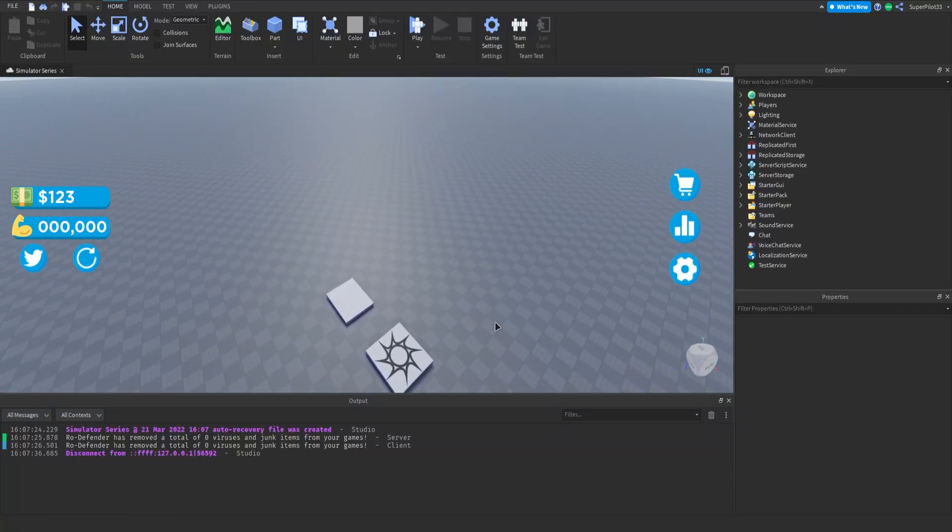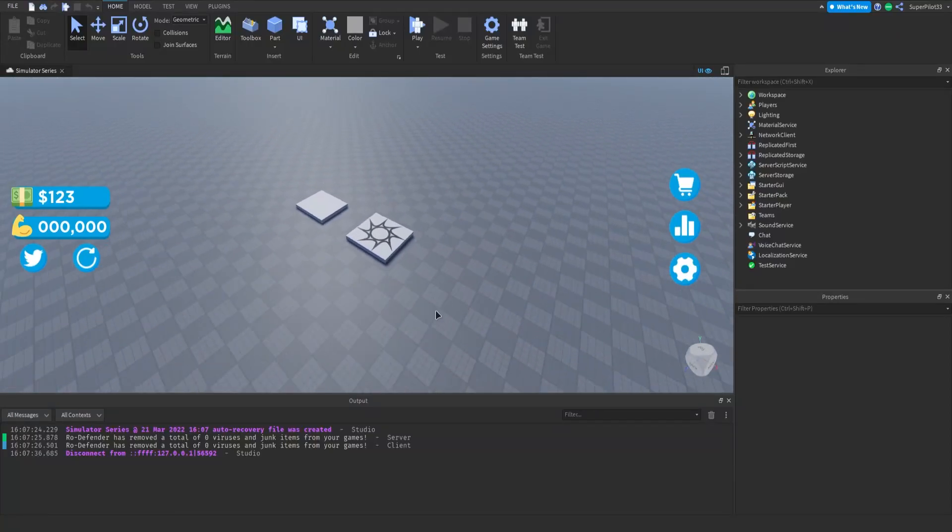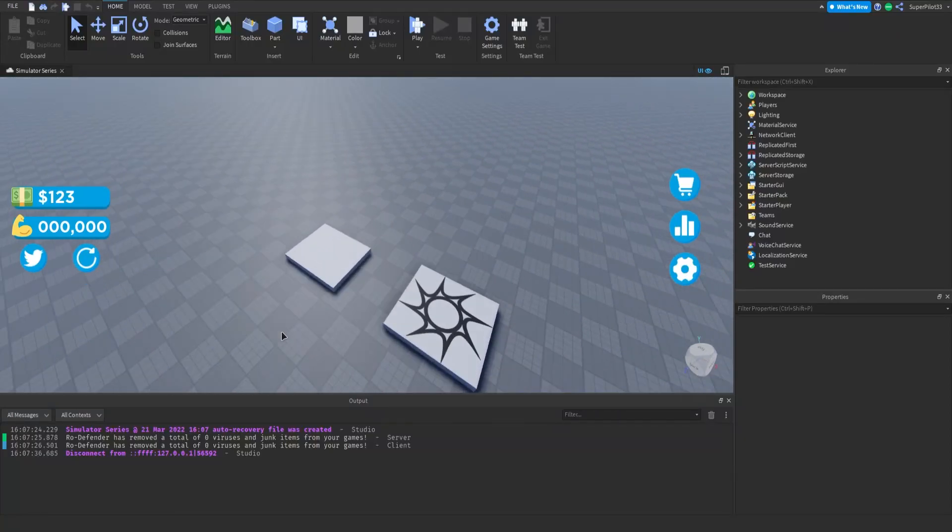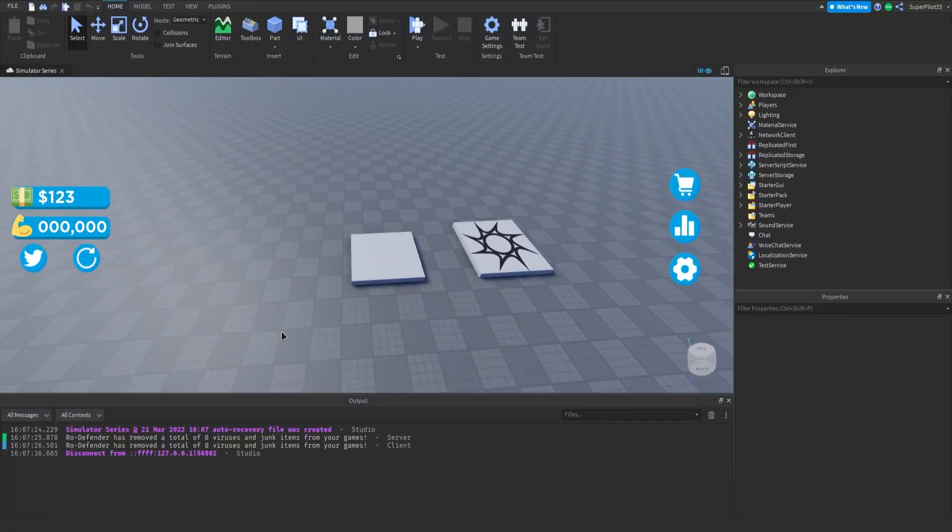Hey everyone, Roadive here and welcome back to the simulator series. Today we're actually going to be creating a backpack system.